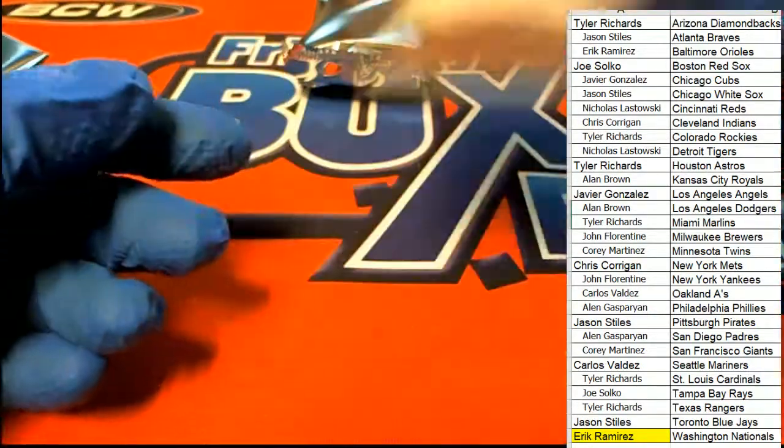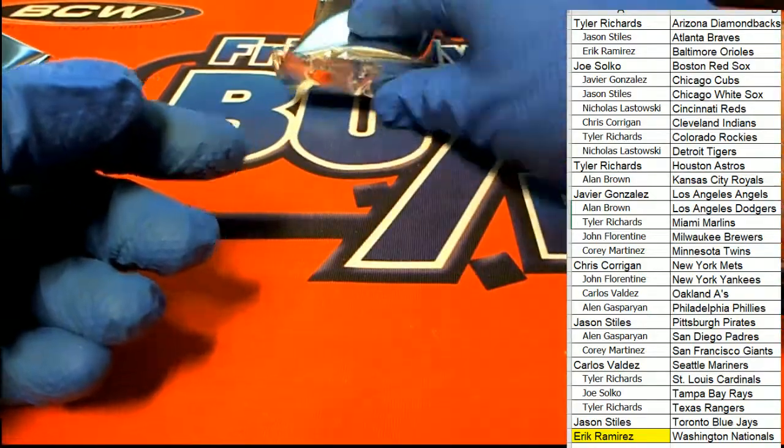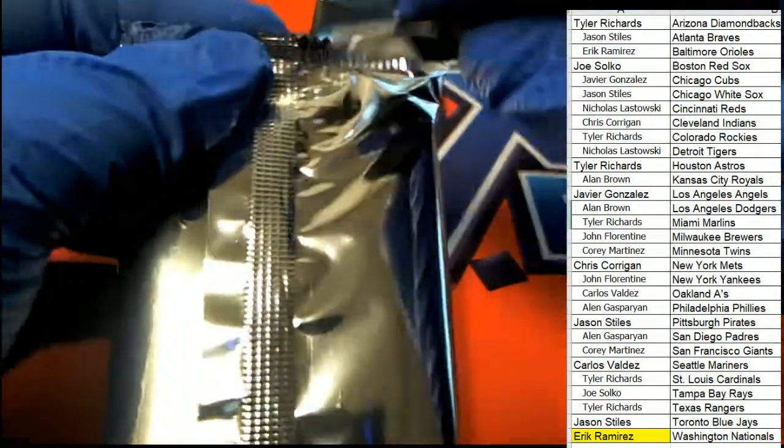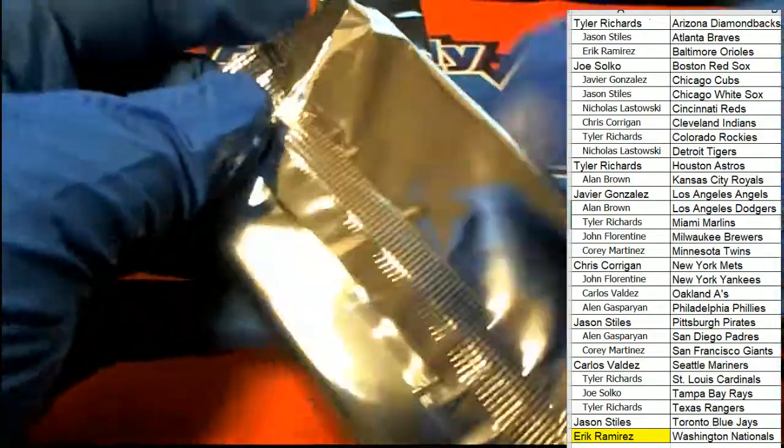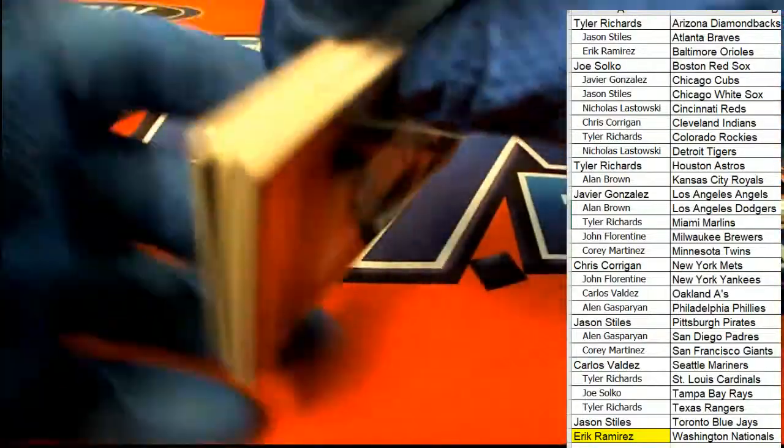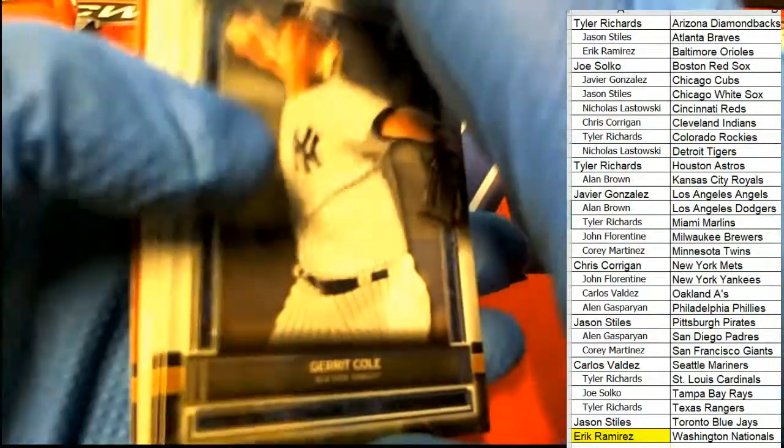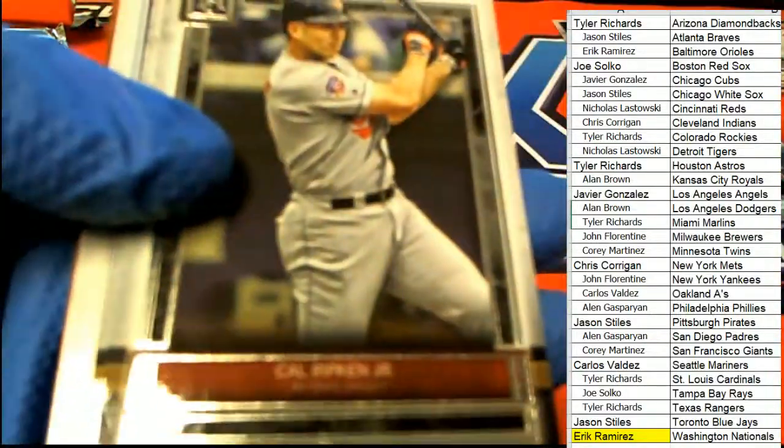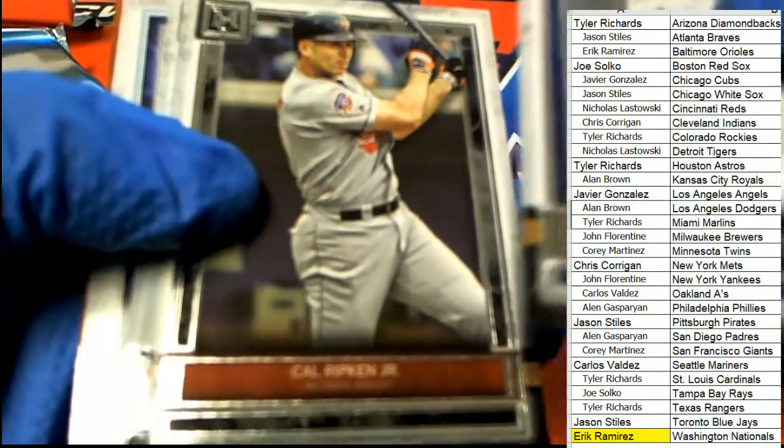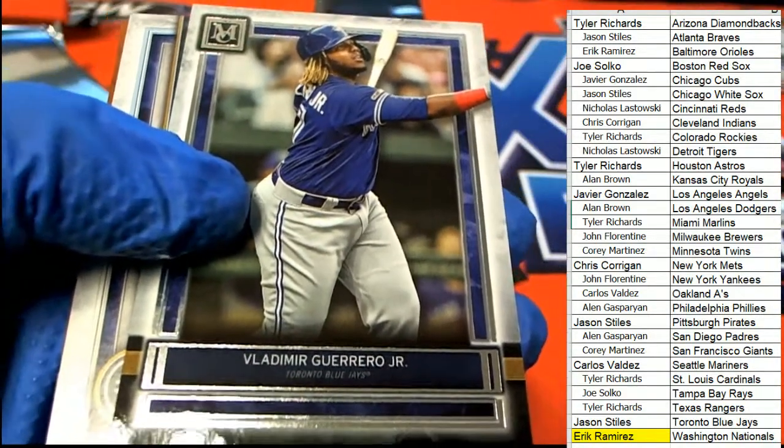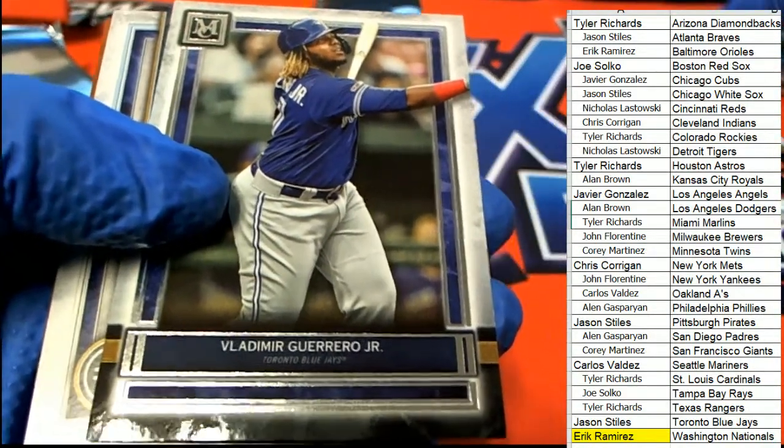Roger Clemens copper. Garrett Cole for the Yankees. A Ripken and Vlad Guerrero Jr.